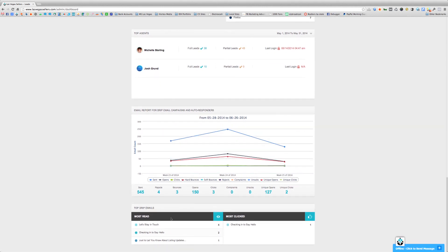Finally, down at the bottom, we can see the top drip emails — the most popular drip emails that have been opened or read during that time period, and the links inside those drip emails that were clicked the most. Most Read shows the emails opened or read the most, and Most Clicked shows which links inside those drip emails were clicked the most during that time period.